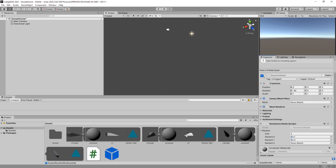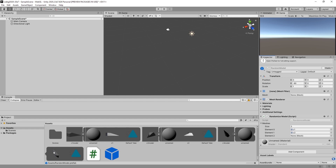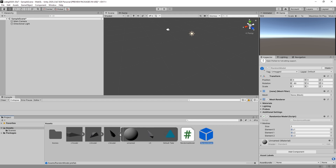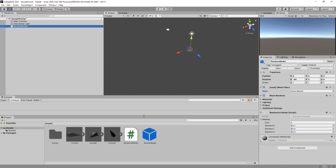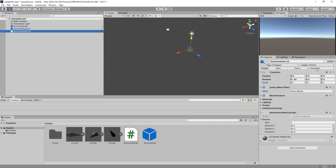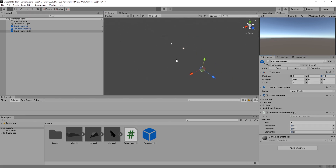Now I'm going to manually drag these meshes in there — drag, drag, what a drag. I'll fold these up again. Now I'm going to plant this prefab in the scene and change the position a bit — 10 for this, 10 over here.